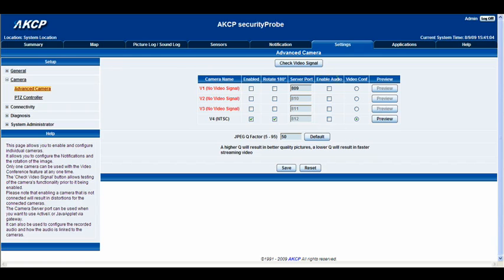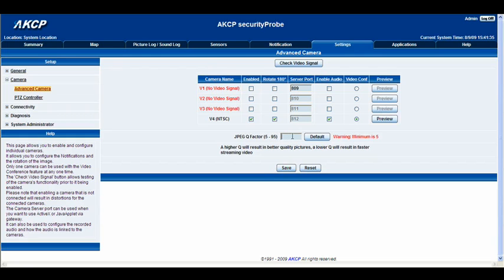Also if you have the microphone in the camera you can select enable audio, and make sure that you have the video conf option also selected. Before we click save I'm just going to very quickly talk about the JPEG Q factor. The higher the number in this box, you will get better quality pictures. As you lower this number you will get a lower quality picture but it will be a faster streaming video. I normally have mine set anywhere between 50 and 70 — it tends to be fairly good. So I'll go right ahead now and click save.